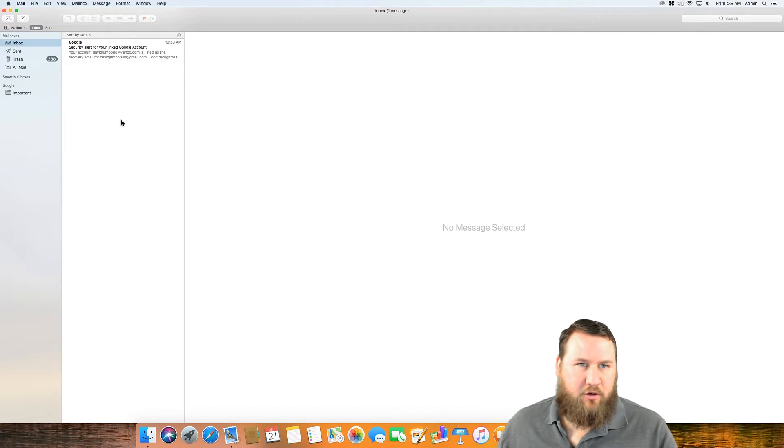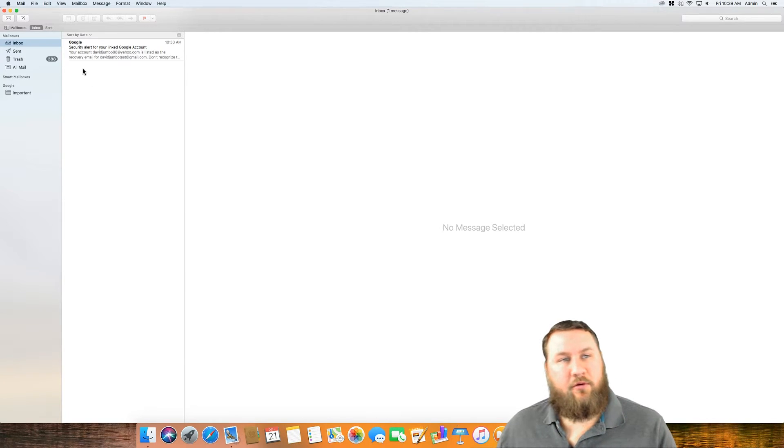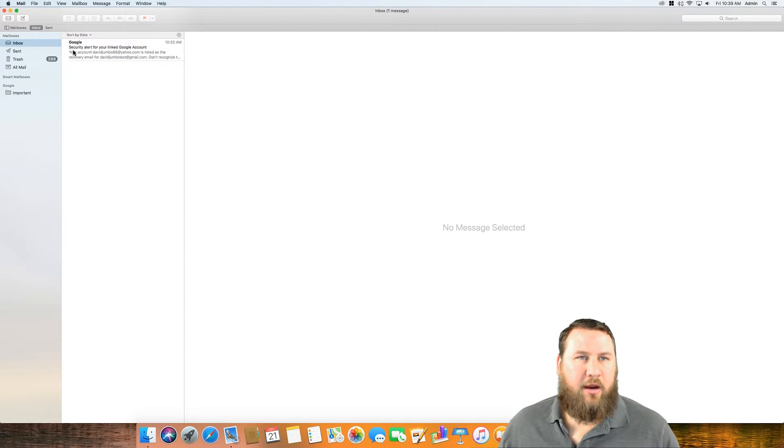So that's just a quick rundown on how to add an email account to the Mac mail program.